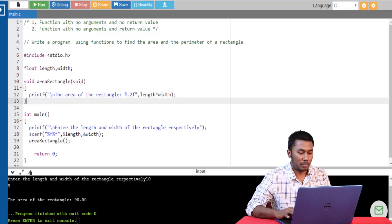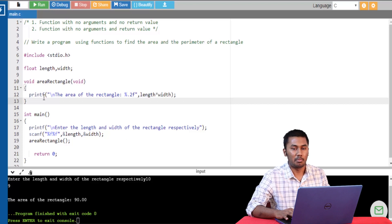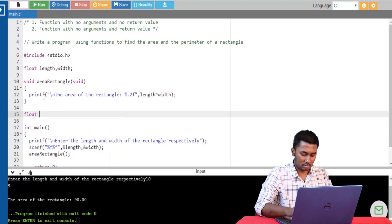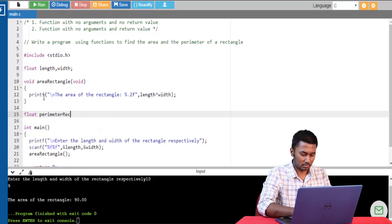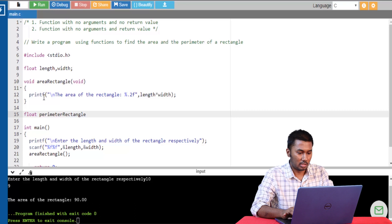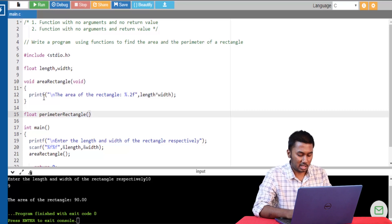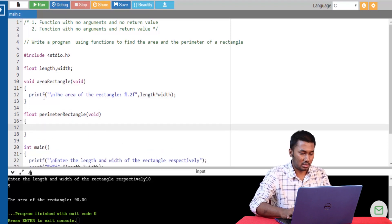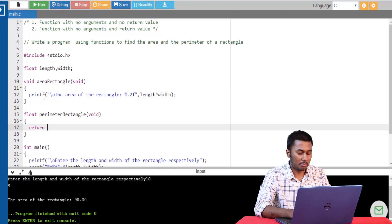Next let's calculate the perimeter of the rectangle using the next type of function, which is functions that have no arguments but return a value. Since this function returns a value, the return type would be float. I'm calling this function perimeter_rectangle. Like before, this function does not take any arguments, so I'm including the keyword void within the formal parameter list. I'm going to include the calculation here, followed by the return statement.